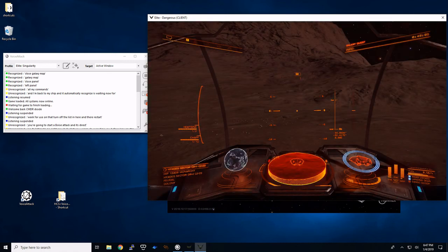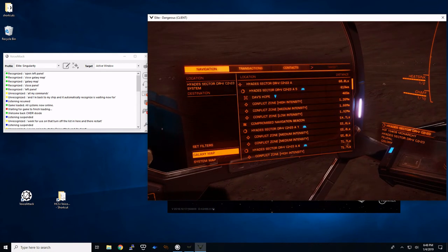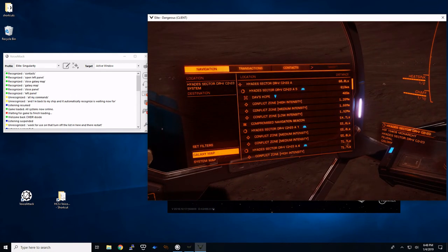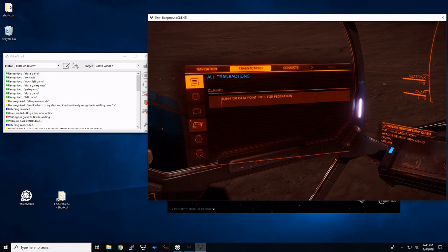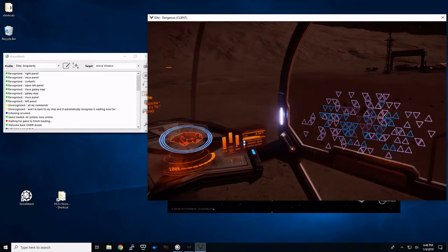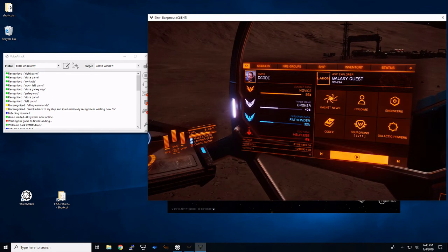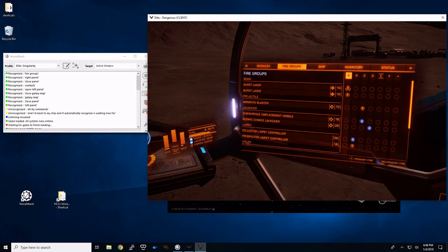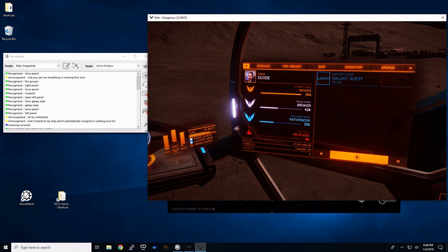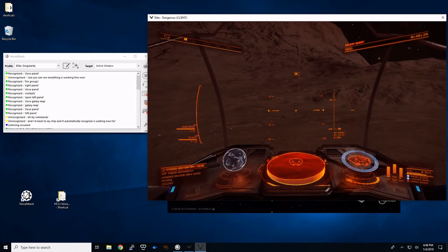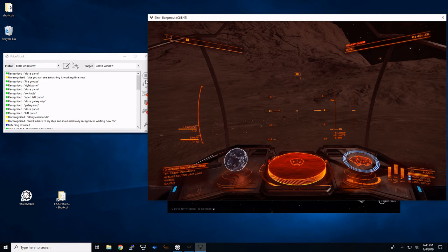Right panel. Contacts. Contacts. Close panel. Right panel. Fire groups. Fire groups. So as you can see everything is working fine now. Close panel. And you can see over in voice attack that it recognizes which commands I'm doing.